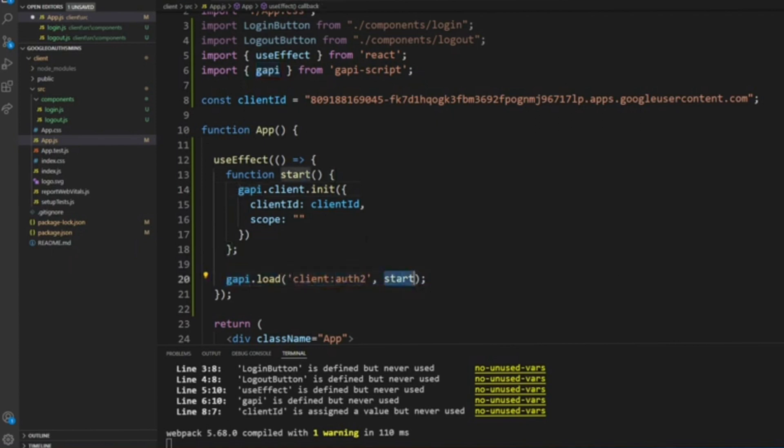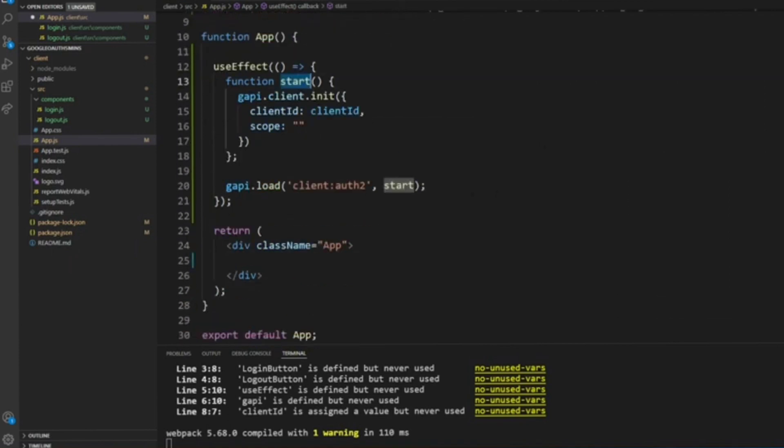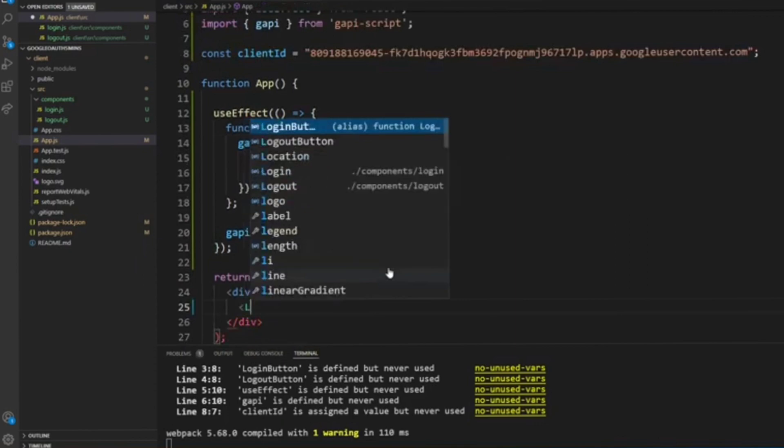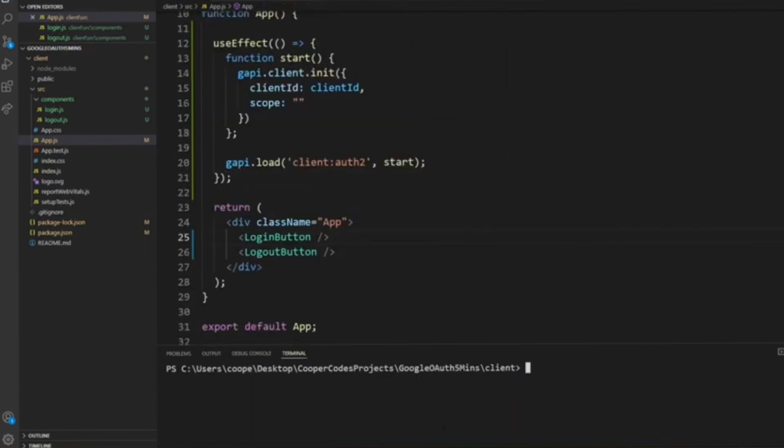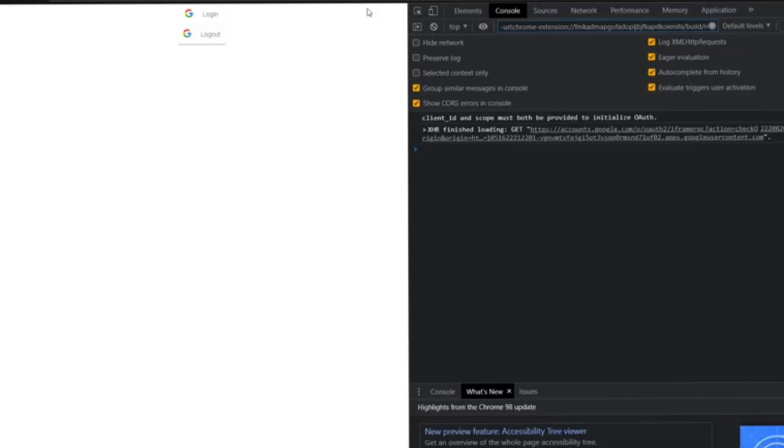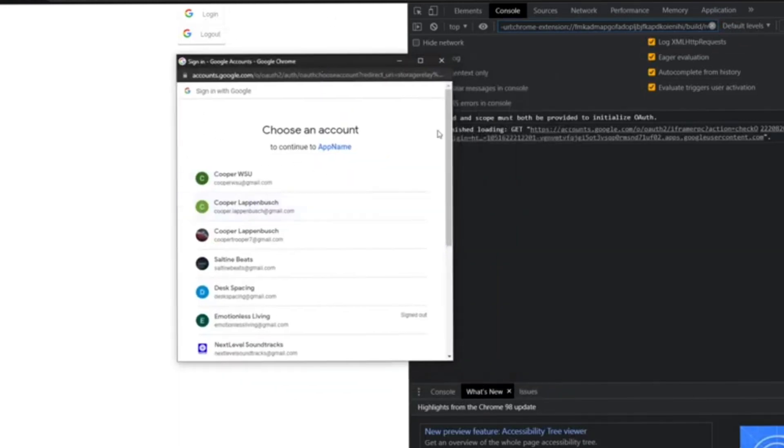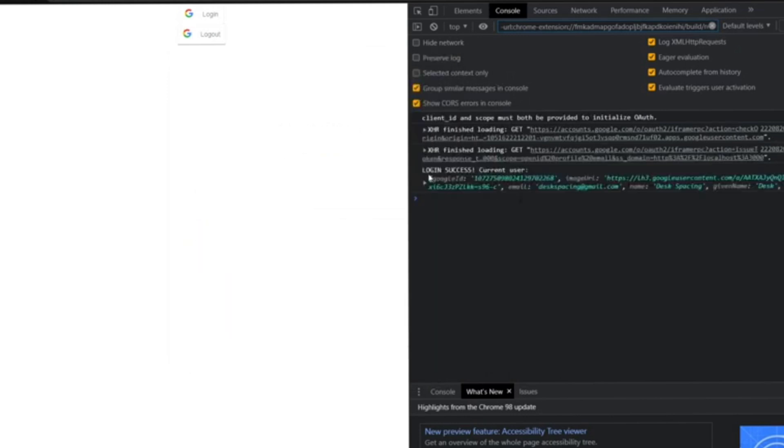So make sure you'll have these useEffect variables entered, and then from the return, let's put in the login button and then the logout button. Okay, let's start the file. You'll see that when you click on the login button, you'll be prompted with this window. It means that it's working.